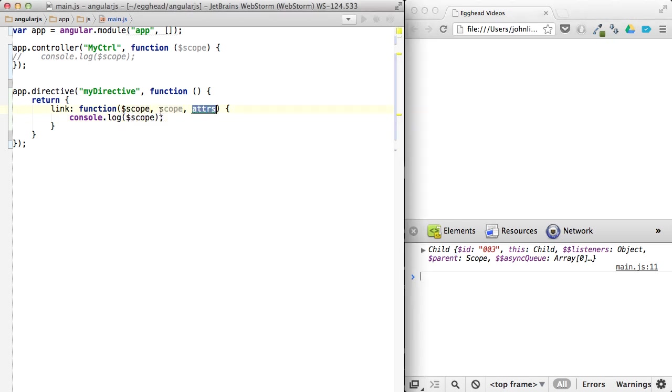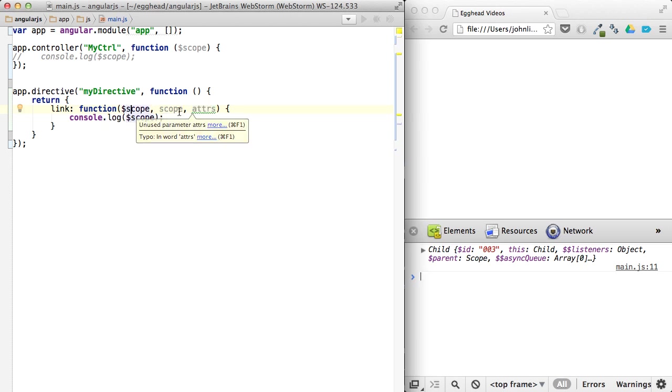The reason being that this is just a method that's being called with those specific things as the arguments. With a scope, element, no matter what these are named, even though it's dollar scope, scope, attributes, scope, element, attributes. Doesn't matter what you name them.